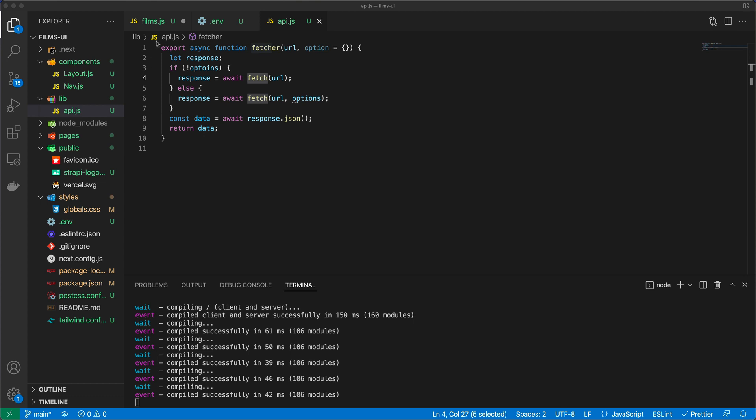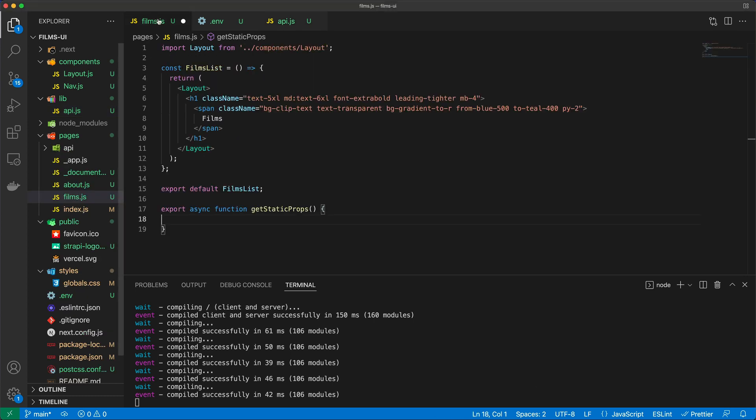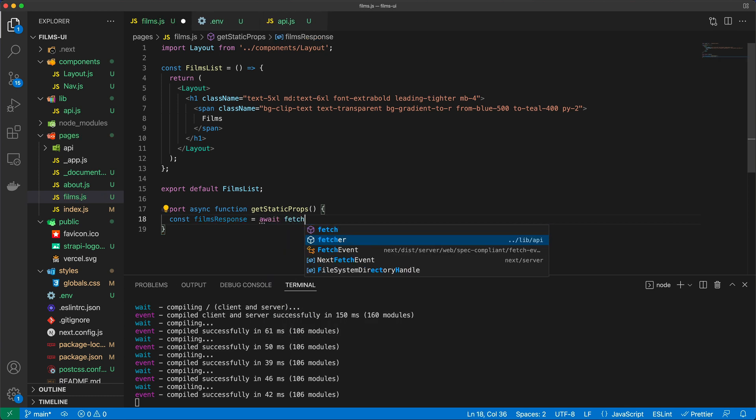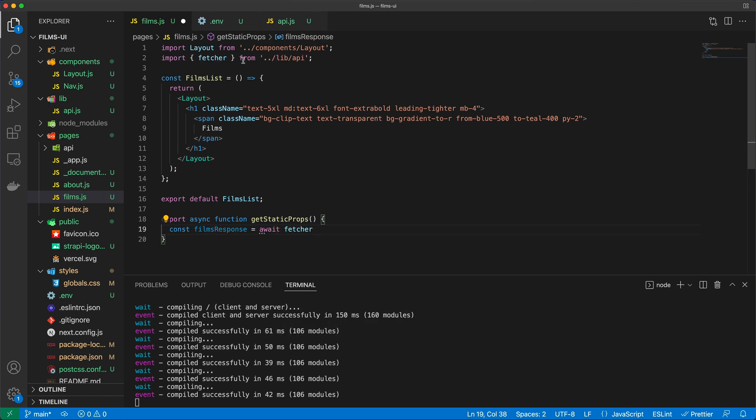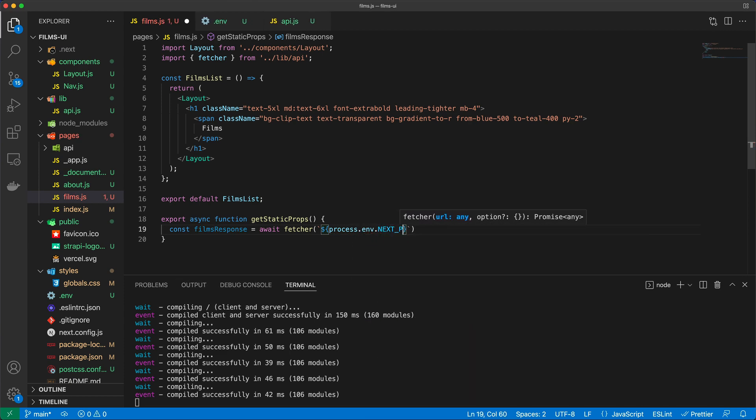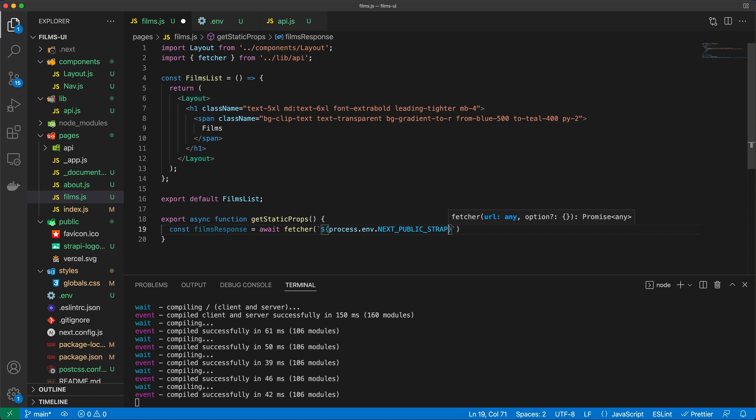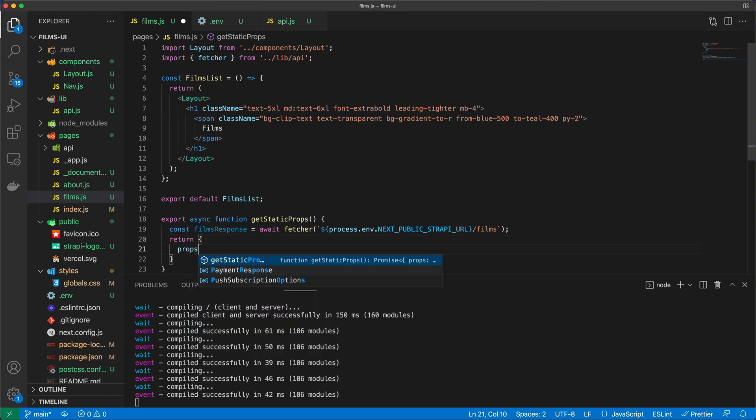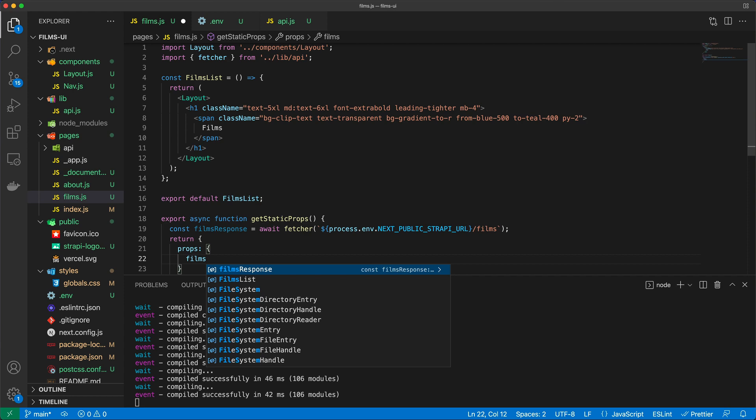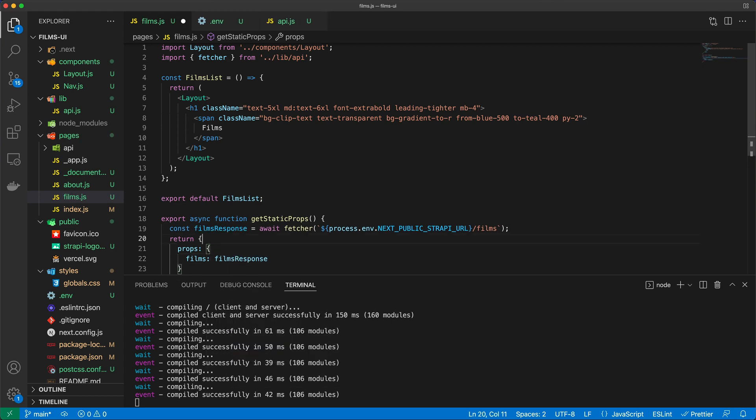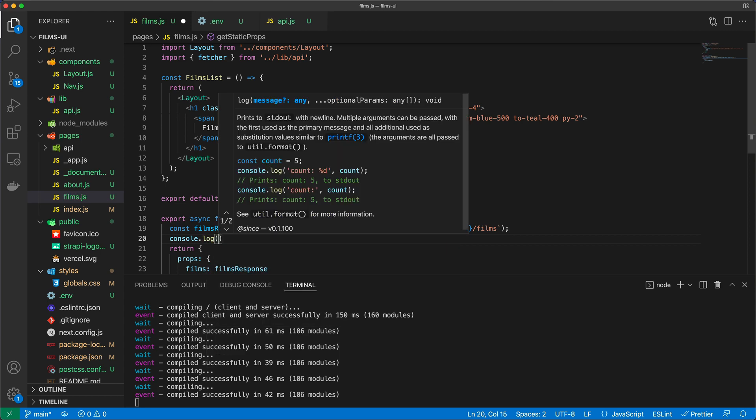Awesome. And so now let's go back to films. In here I'm going to say const filmsResponse, or you could call this whatever you want, and I'm just going to say await and then call this fetcher. And with this I'm also importing it, and I'm just going to fetch process.env.NEXT_PUBLIC_STRAPI_URL and then we can go slash films. And theoretically, filmsResponse is going to already contain the data that I need, and I'm just going to return props. The prop that I want to return is called films, and that's going to be equal to the films response.